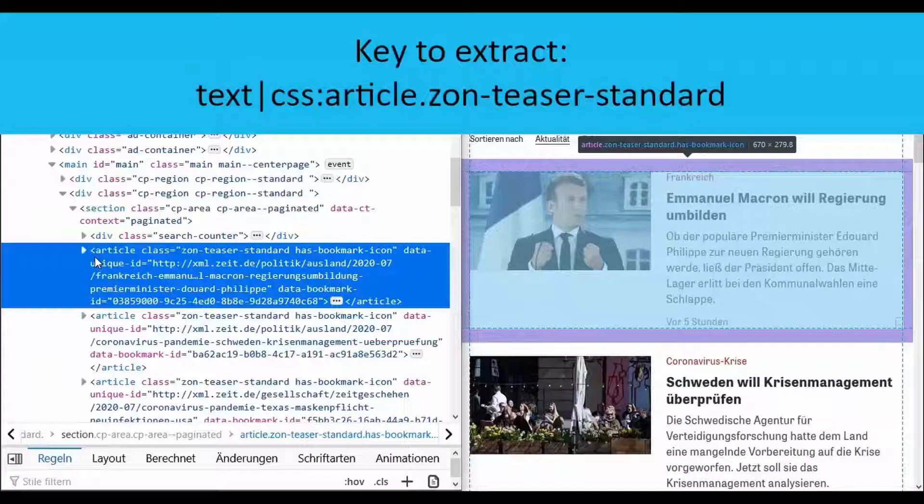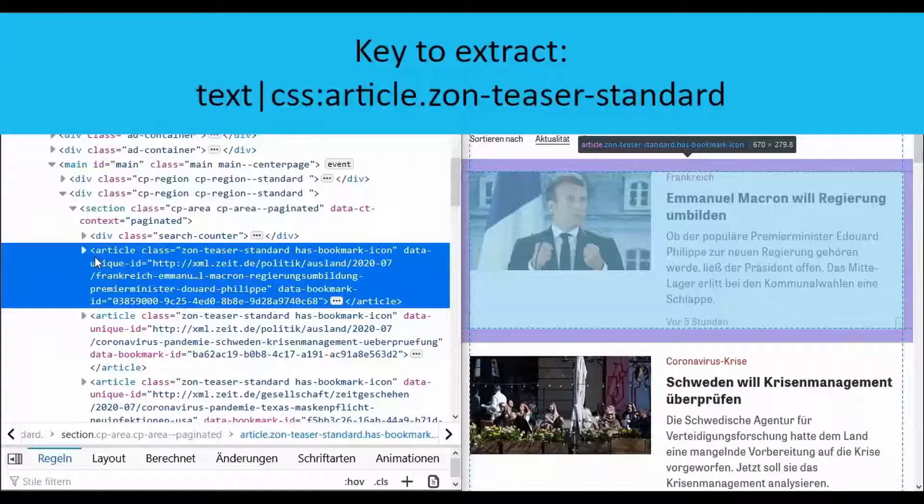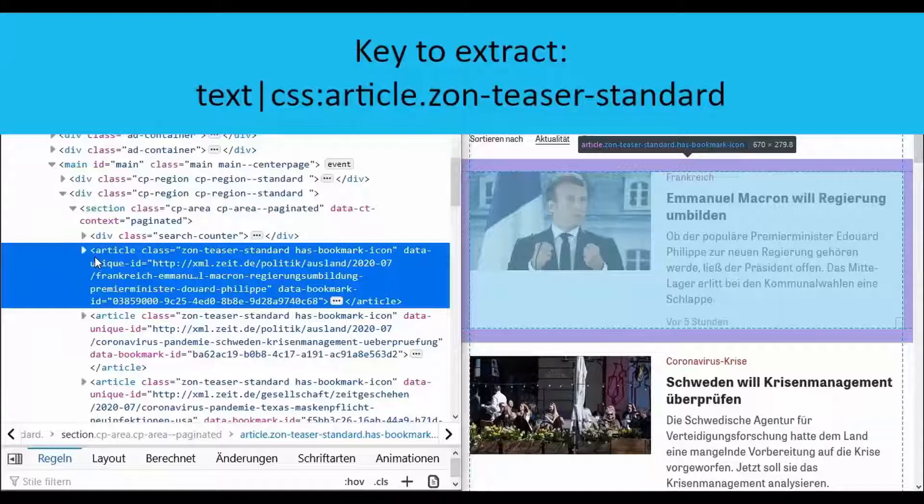This is passed on with the vertical bar, also known as pipe, for examination using additional functions such as in this case CSS selectors. By writing CSS colon we indicate that the following are CSS selectors.